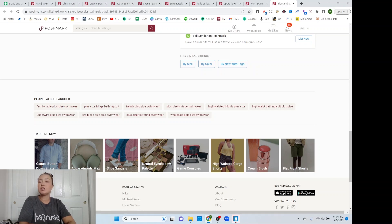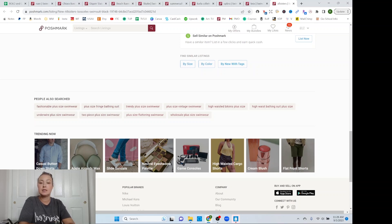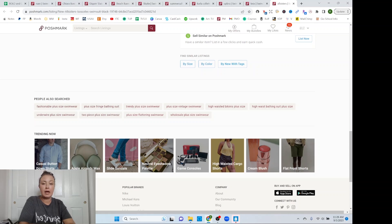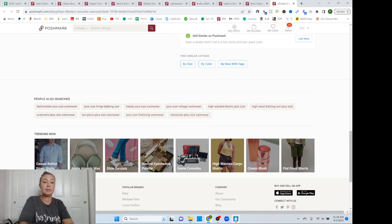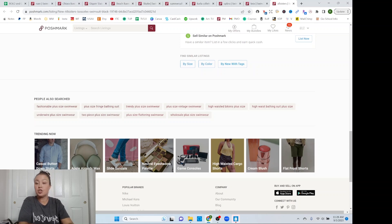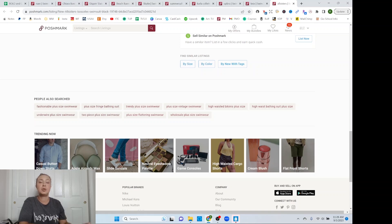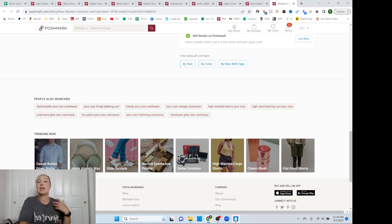So I do see that putting plus size is good. Plus size fringe bathing suit, trendy plus size swimwear. So some people are putting swimwear. Some people are putting bathing suit. Then we have plus size vintage swimwear, high-waisted bikinis plus size, high-waist bathing suit plus size, underwire plus size swimwear. That's critical. Like if you have a top that has underwire, you need to be putting that because some people want that type of support.